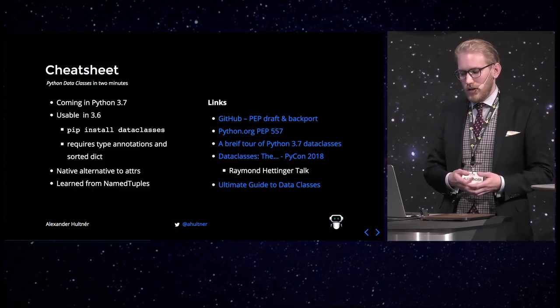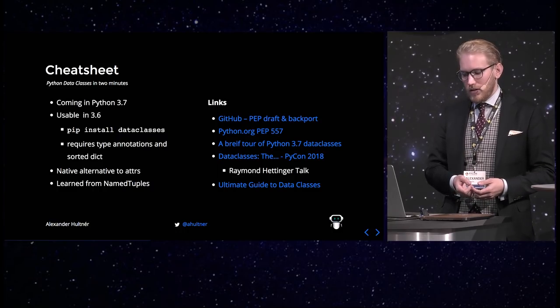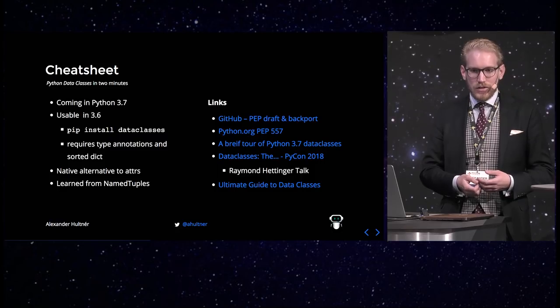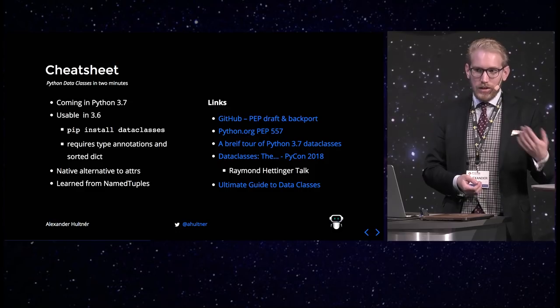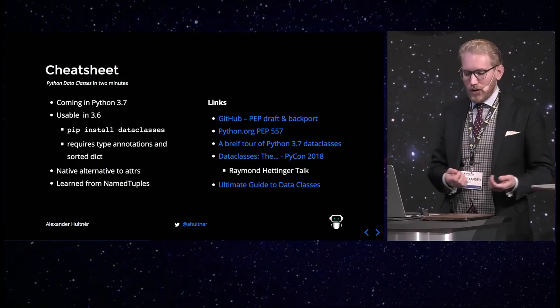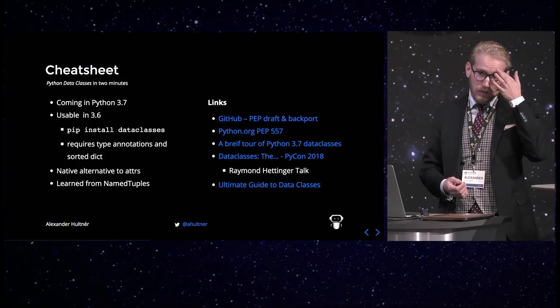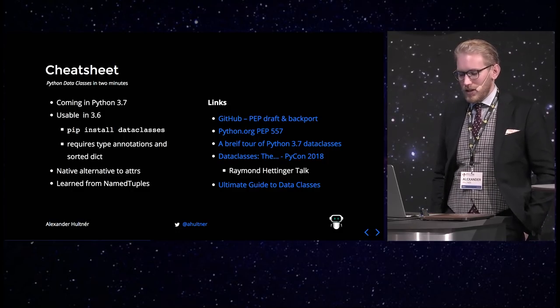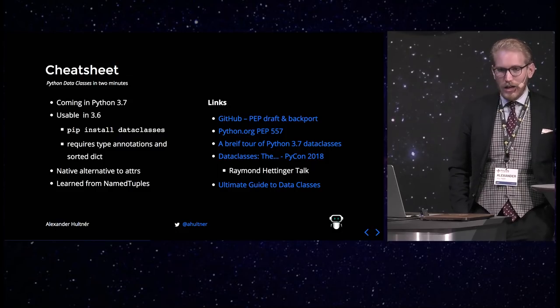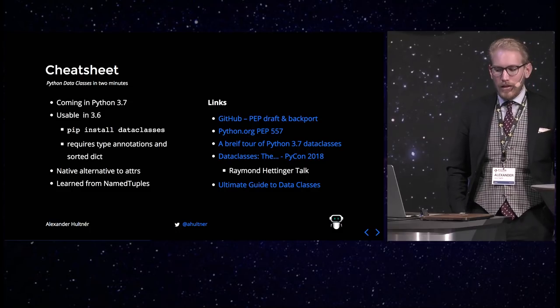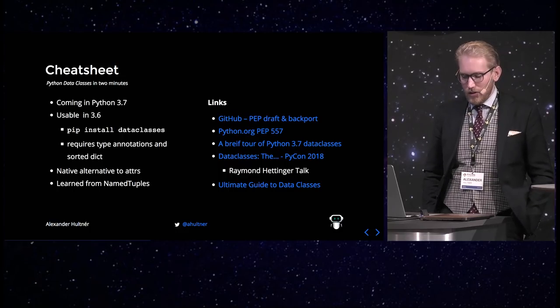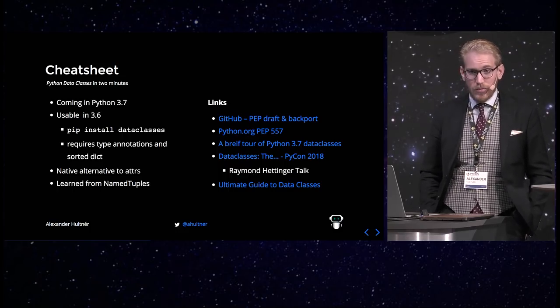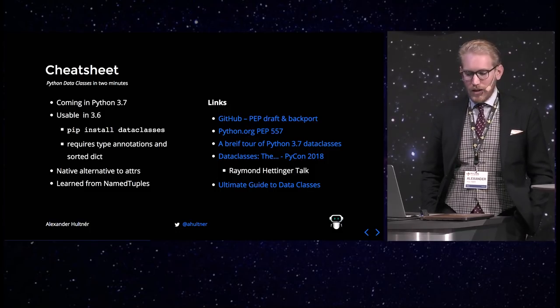So you can do a pip install dataclasses, and it basically requires type annotations and that the standard dict implementation is sorted, which isn't standardized until 3.7, but in the 3.6 implementation, it works like that. So it's fine. And there is only the CPython implementation of 3.6 at the moment. So it works in all known implementations of Python 3.6.